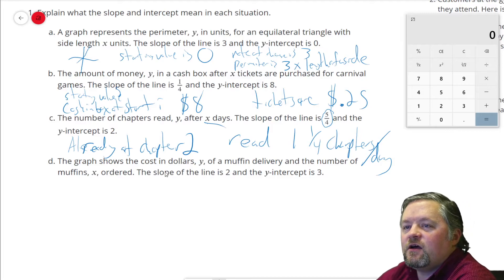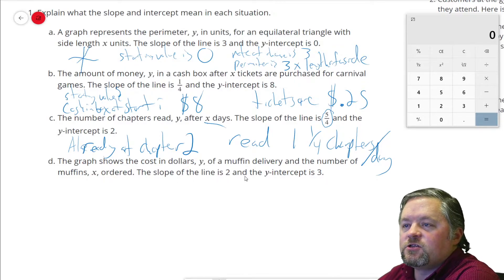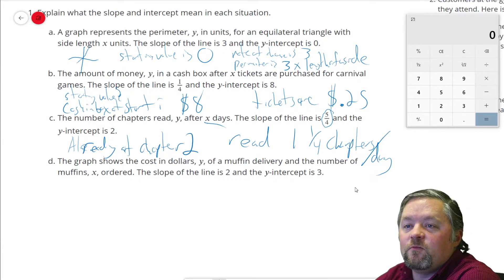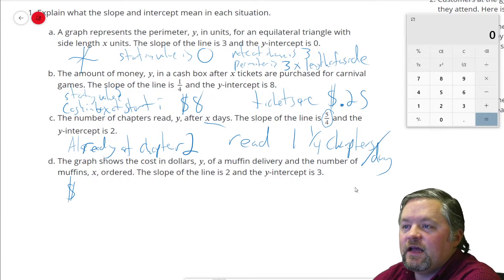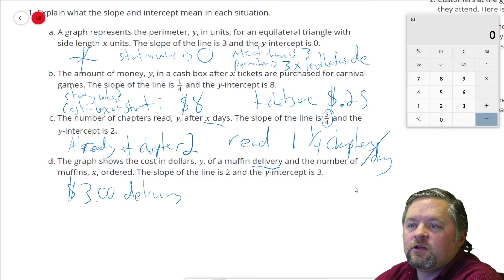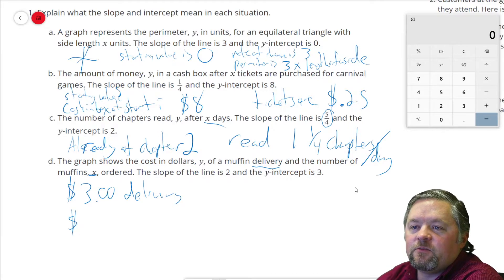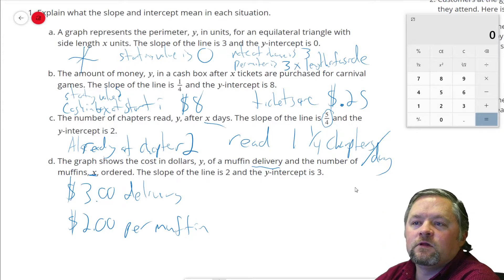Part D: the graph shows the cost in dollars y of a muffin delivery and the number of muffins ordered. The slope of the line is 2 and the y-intercept is 3. So the starting value — the cost for zero muffins — is $3. If the cost for zero muffins is $3 and it's for delivery, you're paying $3 for delivery. The slope of the line is 2, meaning you're paying $2 per muffin — $2 a muffin, $3 delivery fee.